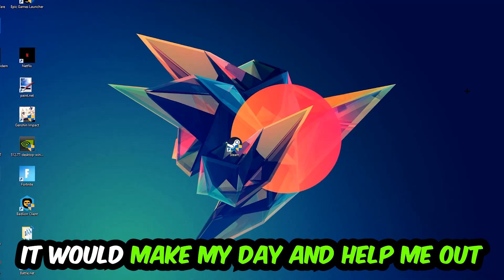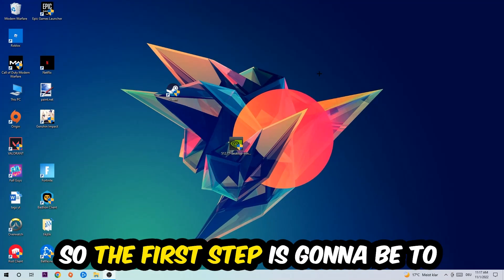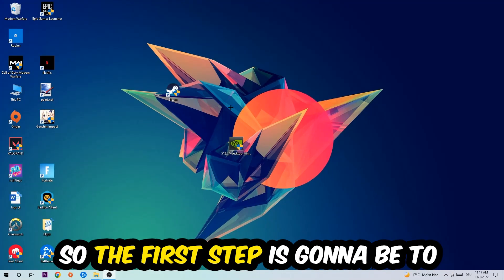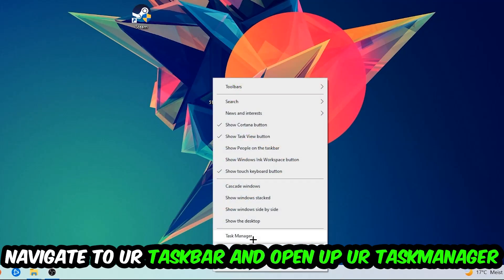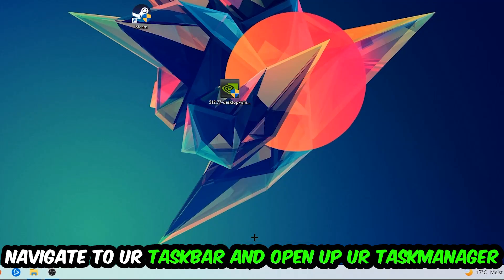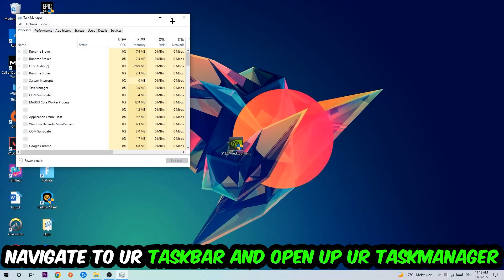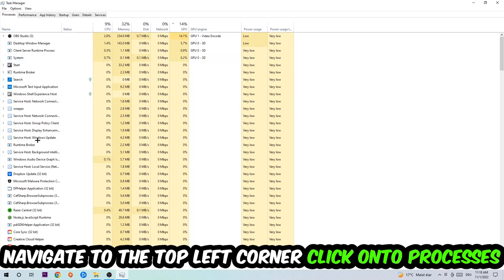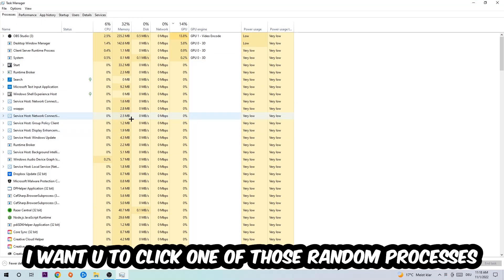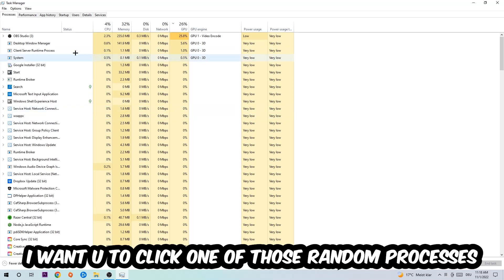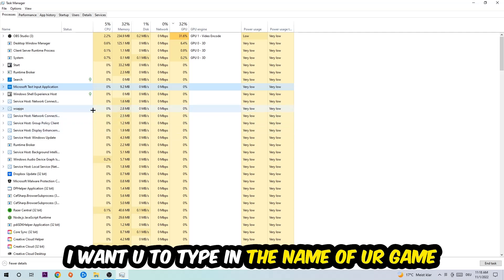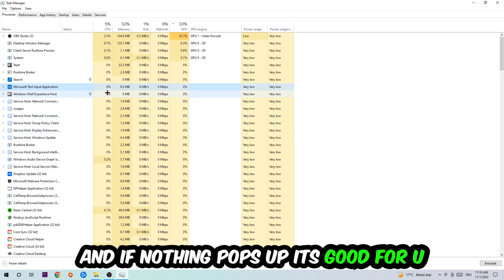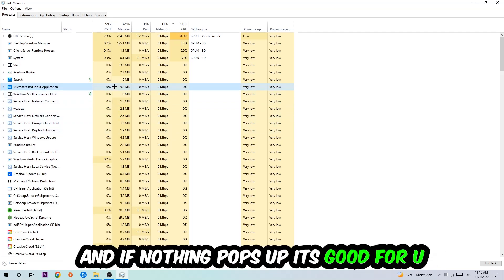The first step I would recommend is to navigate to your taskbar. Right-click it and open Task Manager. Navigate to the top left corner, click on Processes, then click on any random process. Once you've clicked it, type in the name of your game. If nothing pops up, you're good.